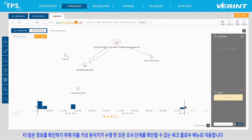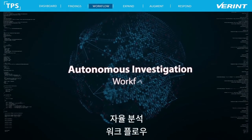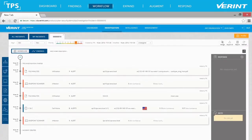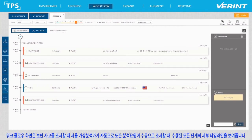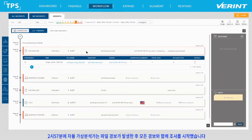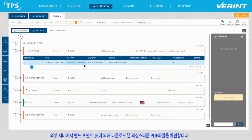So let's move to the Workflow view, where we can see every investigation step taken by the Autonomous Virtual Analyst. The Workflow view shows us a detailed timeline of all the steps taken when investigating the security incident, either automatically by the Autonomous Virtual Analyst or manually by the Human Analyst. At 2:57, the Autonomous Virtual Analyst started the investigation after a file alert was triggered, as it does with all alerts. We see a suspicious PDF file downloaded by endpoint 16 from an external server.